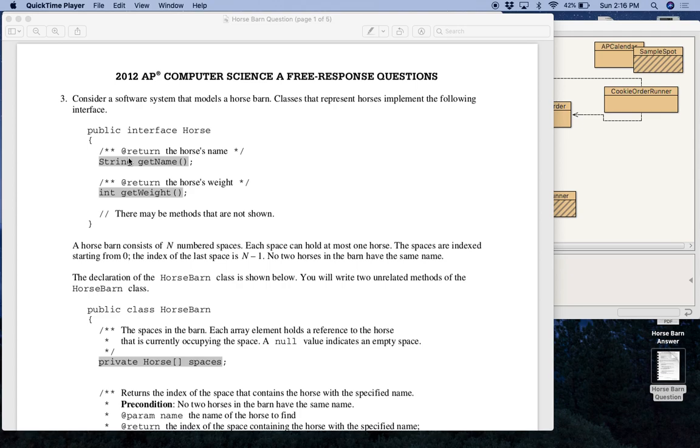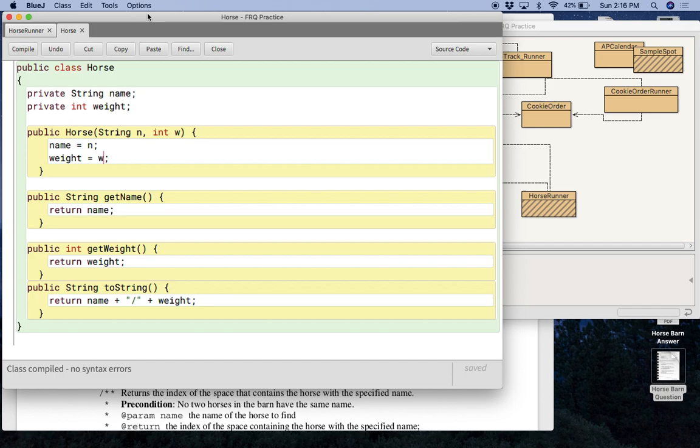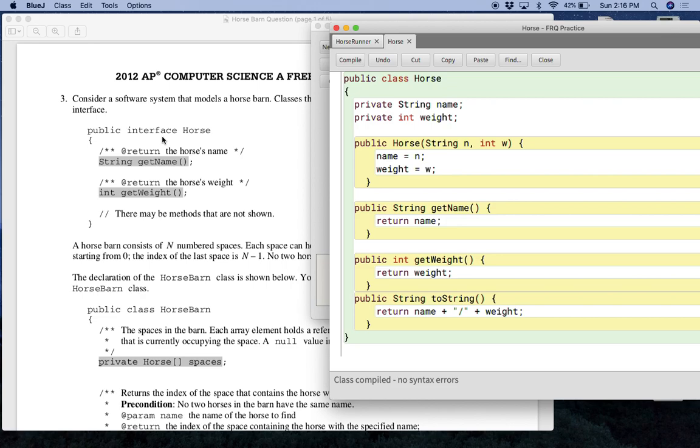And then we have getName and getWeight. These are methods. So assume that this right here is basically the horse class. And I'm actually going to give you this code. So you're going to have a public class horse and horses have a name and they have a weight. And we have a getName and a getWeight method. So I'm going to give you this code. So again, just ignore the interface. Don't get tripped up with it. It will not impact you at all for this program. I'm going to give you the horse class.